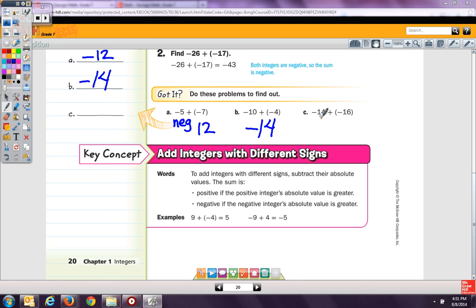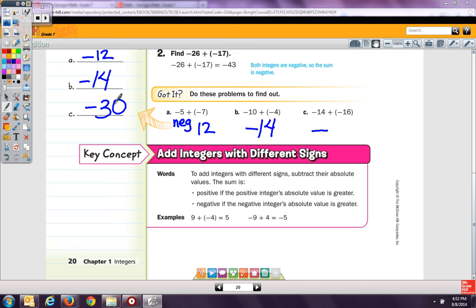Both integers are negative, so our answer is going to be negative. That's negative 14 plus negative 16, which is negative 30. If you wanted to think about doing these on a number line, I'll model A because it's smaller numbers.